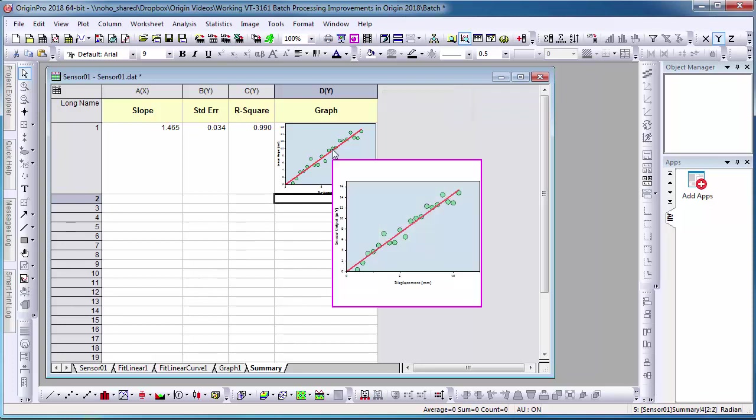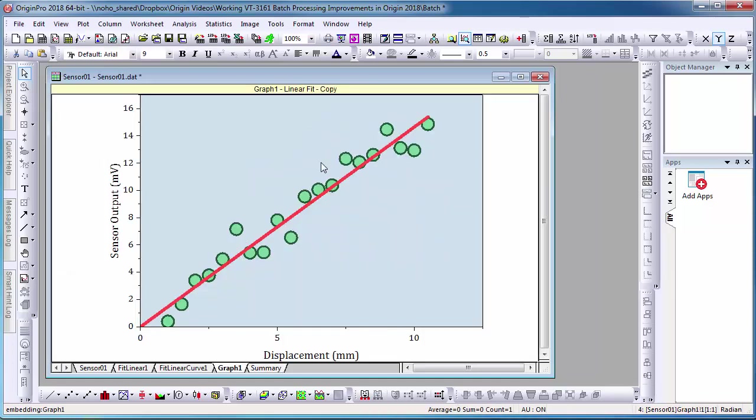If I hover over the graph with my mouse, a preview image will appear. When I double-click the graph, it will take me to its linked location.